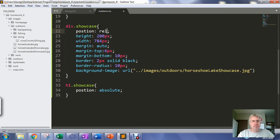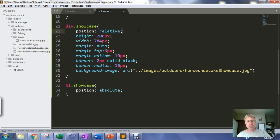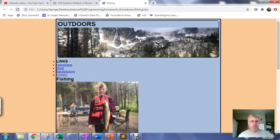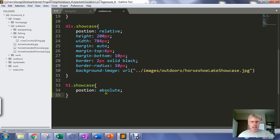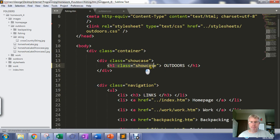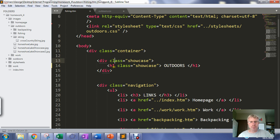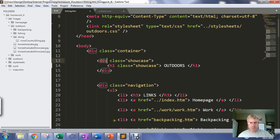Position relative means the element is positioned relative to where it would naturally appear — setting the showcase to relative shouldn't change how it looks. When I set the h1 to position absolute, it looks for the upper-left corner of the relatively-positioned parent element it's inside of, and positions itself with respect to that corner. So I can move it down and to the right relative to the upper-left corner of the containing block-level element.